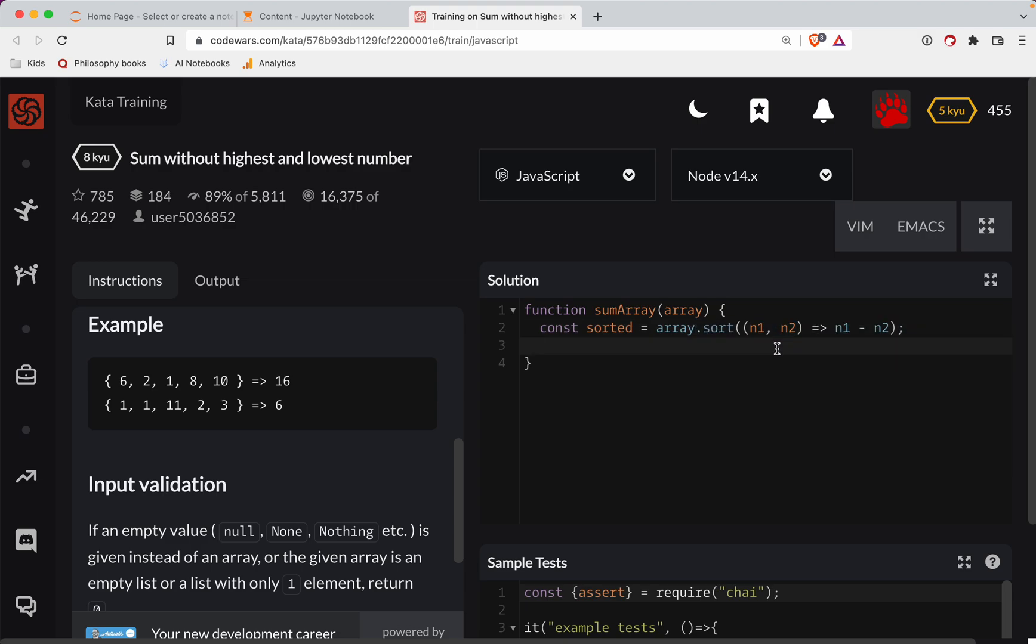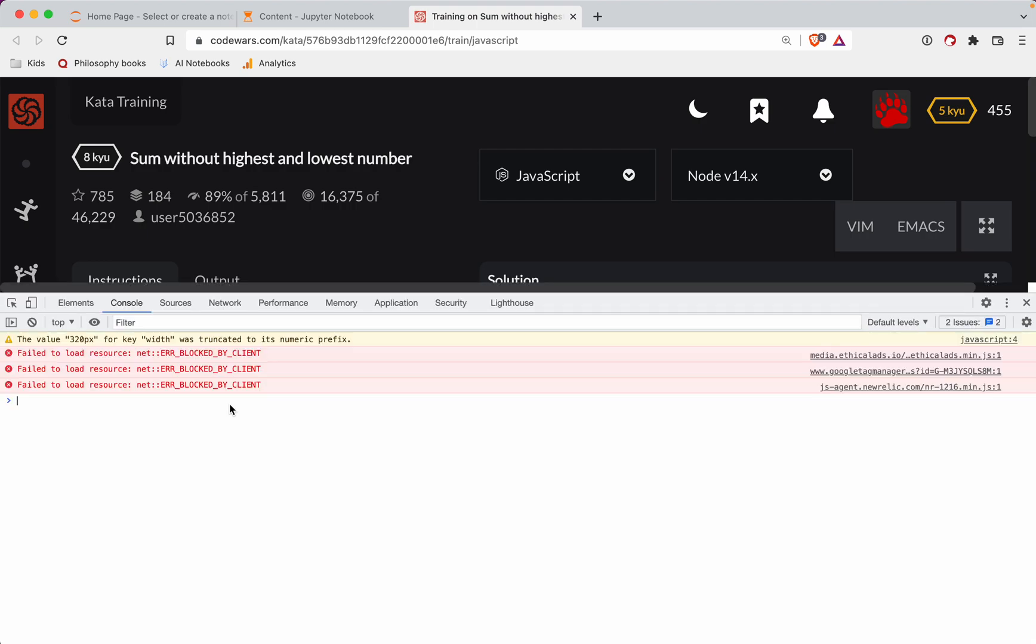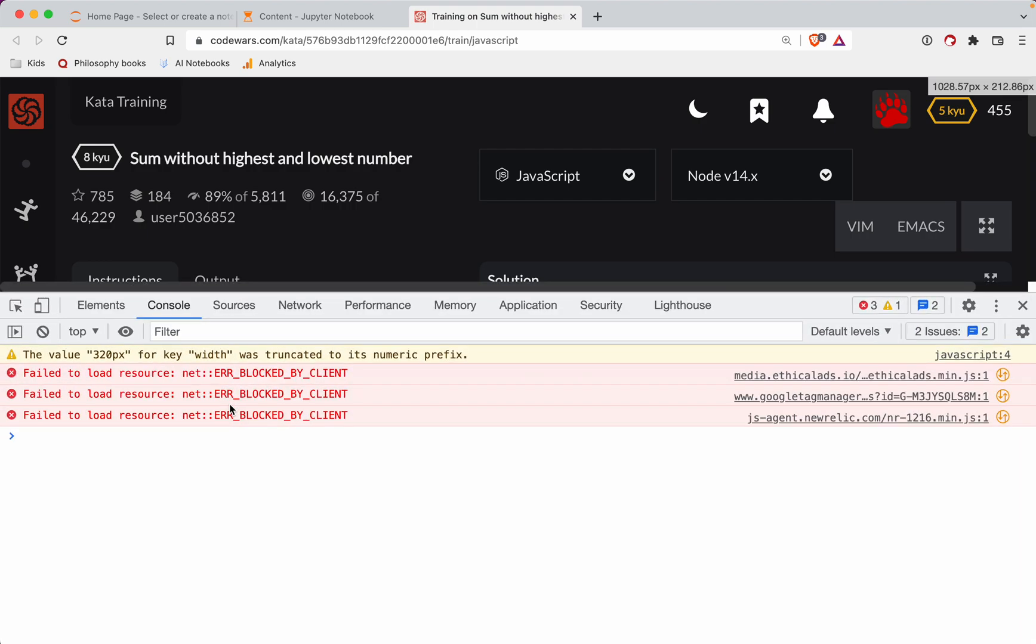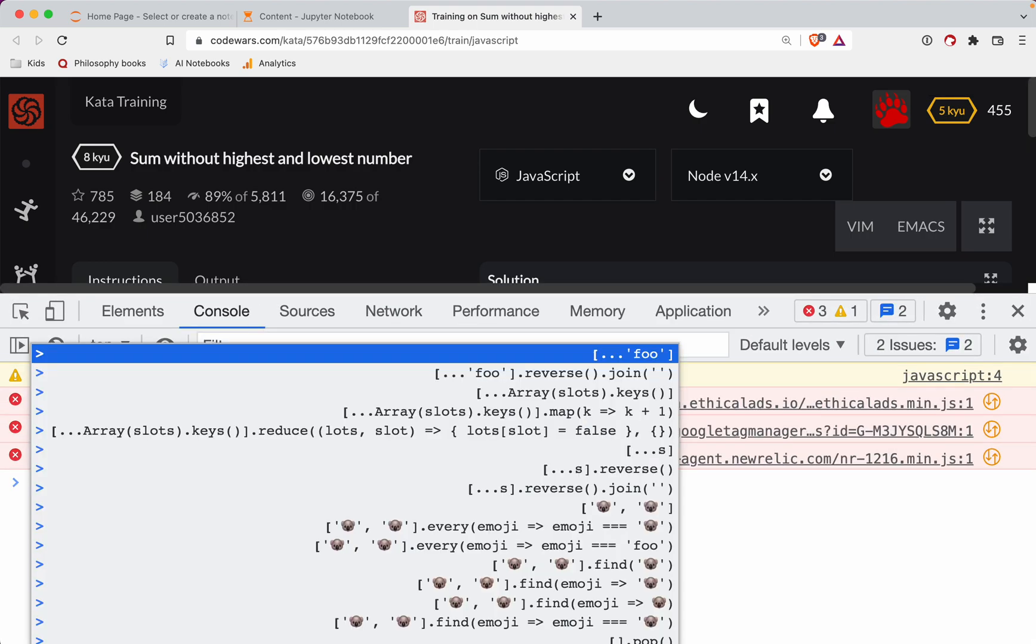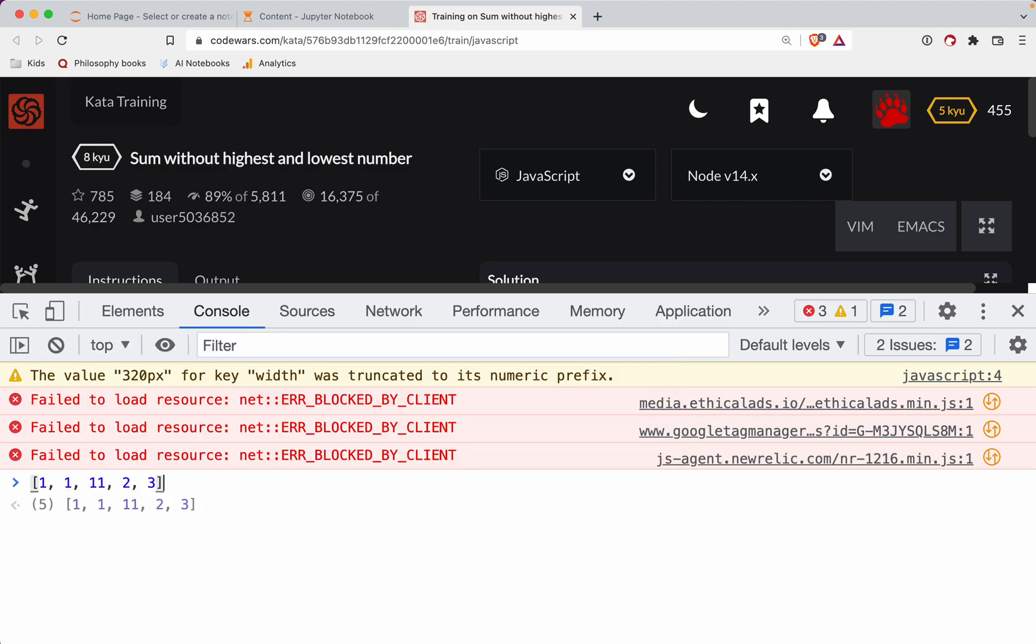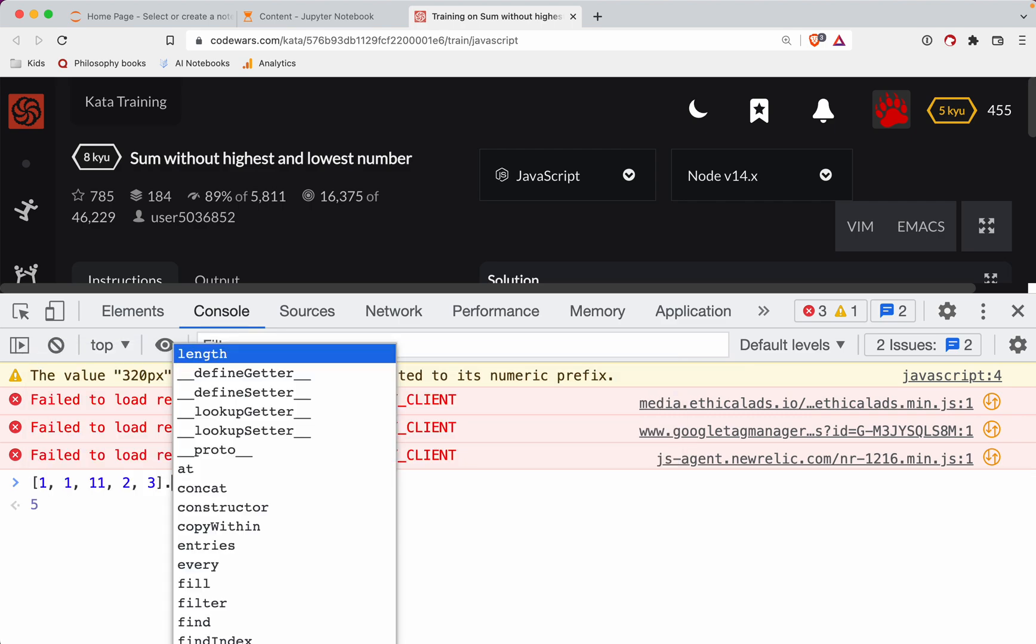So what we're going to do is we're going to now take those numbers. So we're going to return the array sorted. We're going to slice out, start at the second, go all the way up to the second to last, which I think this would work. Let me see. Let's pull up a console here. We'll zoom it in here.